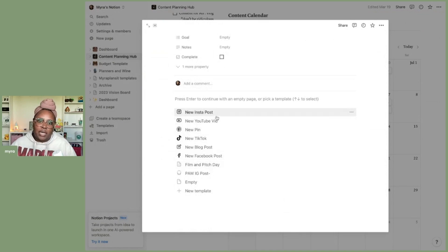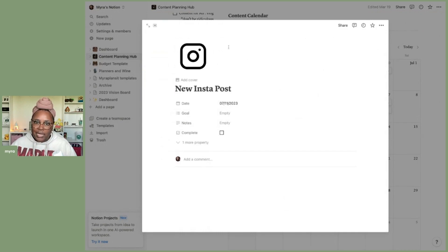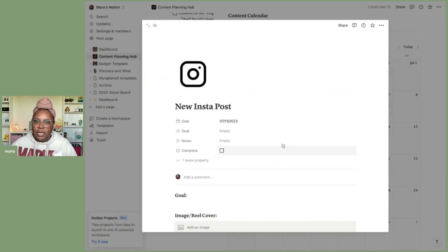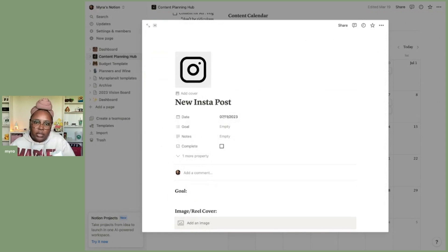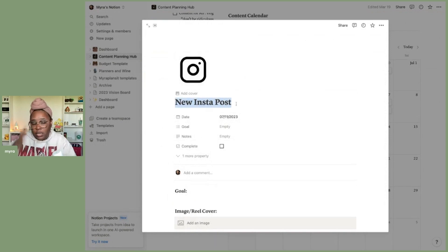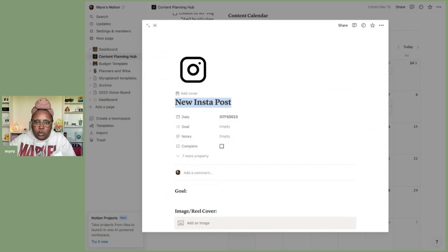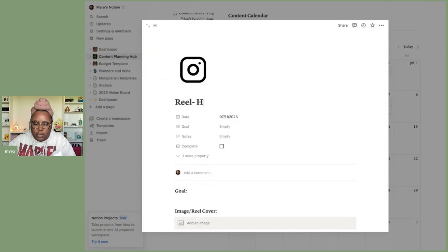For instance, let's say I need to do an Instagram post. I can click on 'New Insta Post' and get the template here. This template covers everything I do for every single post. Starting at the top, I have an icon — you don't necessarily need it, but I love having it for labels and it shows up on the calendar. This particular one is going to be a reel and it's Harry Potter related.